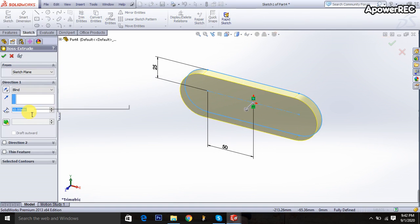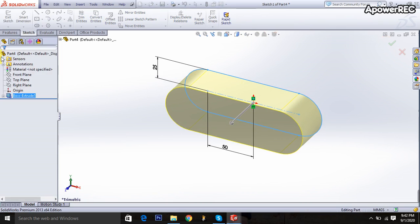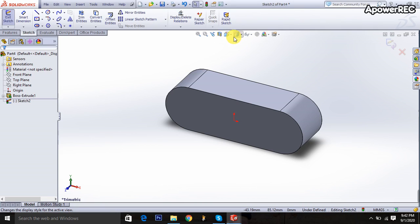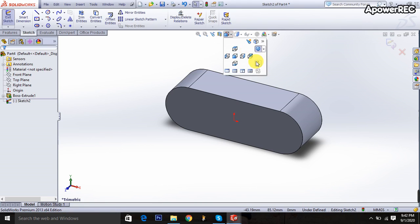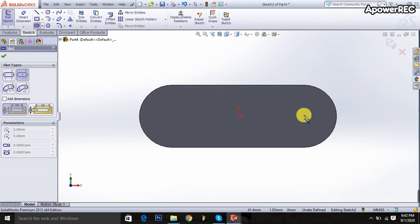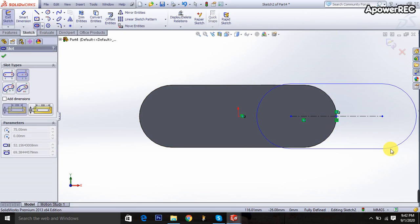It will be 40 millimeters upwards. Then I'm selecting the extruded boss again, clicking on the surface, going to normal plane, then selecting this portion and drawing it.